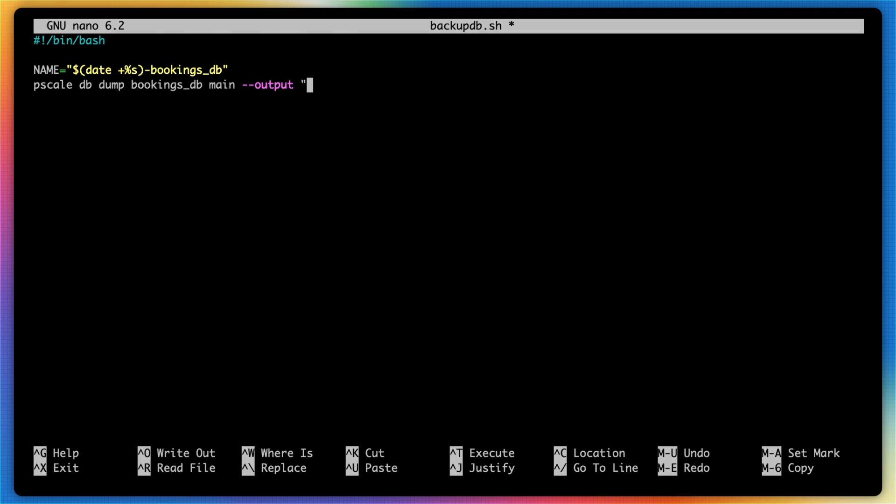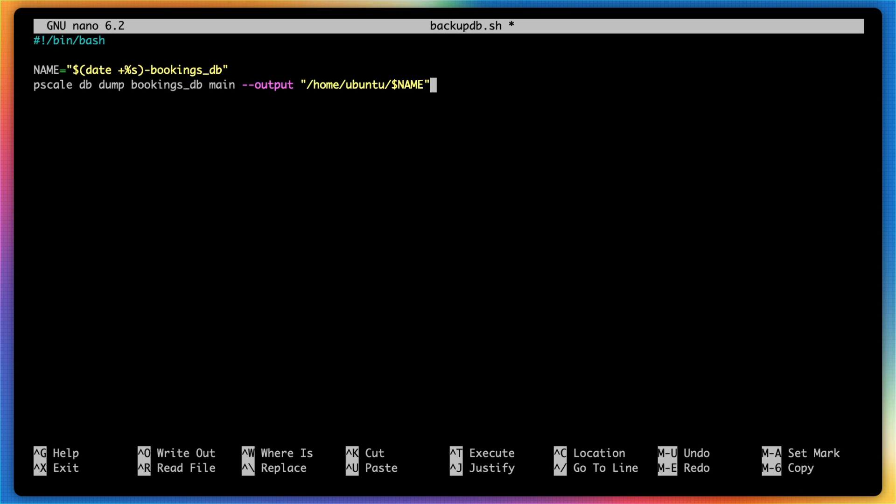And for the example, I will type in home/ubuntu. So that's just the home directory of the user I'm currently logged in as, followed by a dollar sign and then the name of that variable we created earlier.